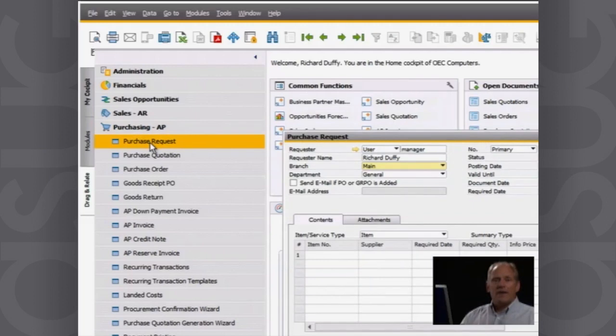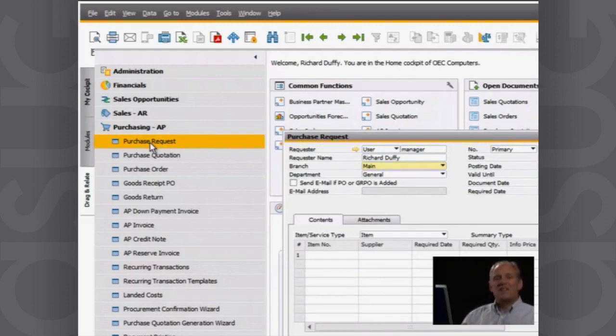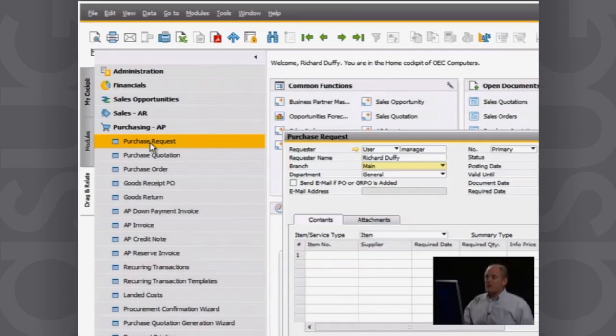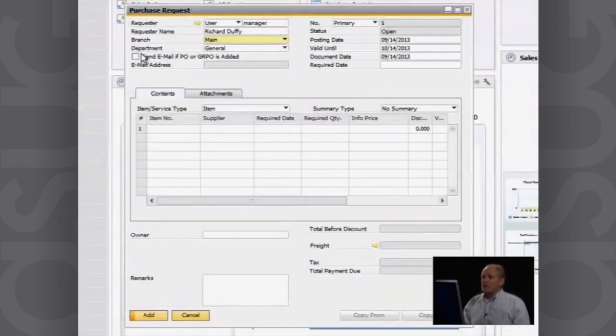I go in here into purchasing and I want to start off by putting in a purchase request. Why? Well, different people might want to request purchases, but that doesn't necessarily mean they're going to get those turned into a purchase order. So we've got a couple of different ways of handling it.